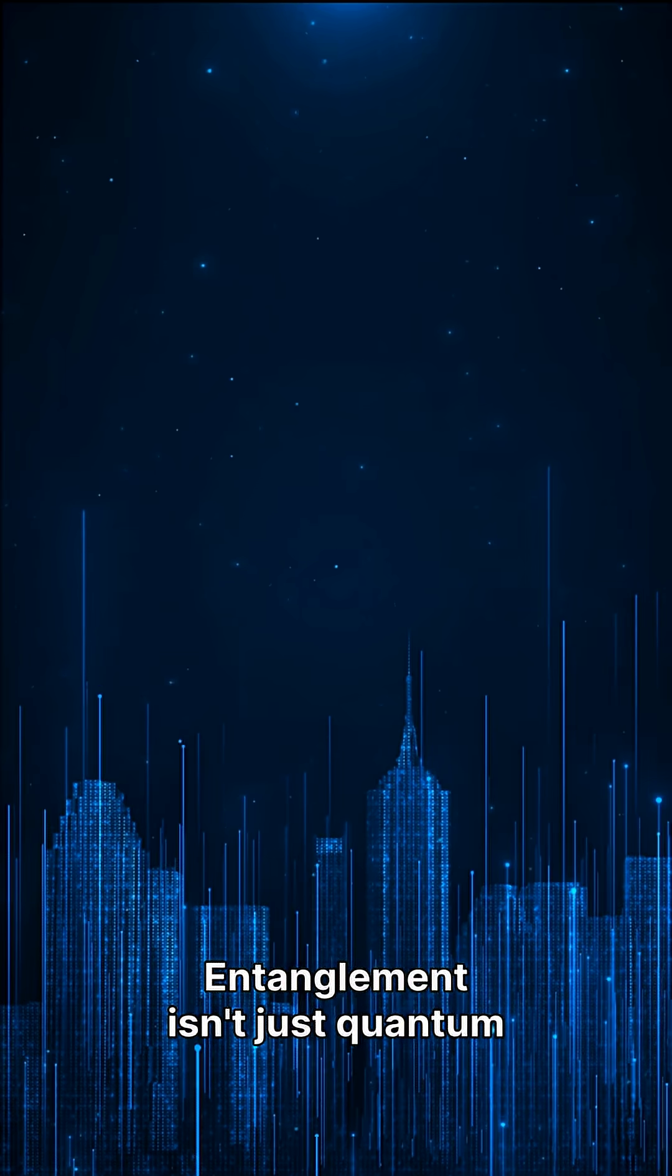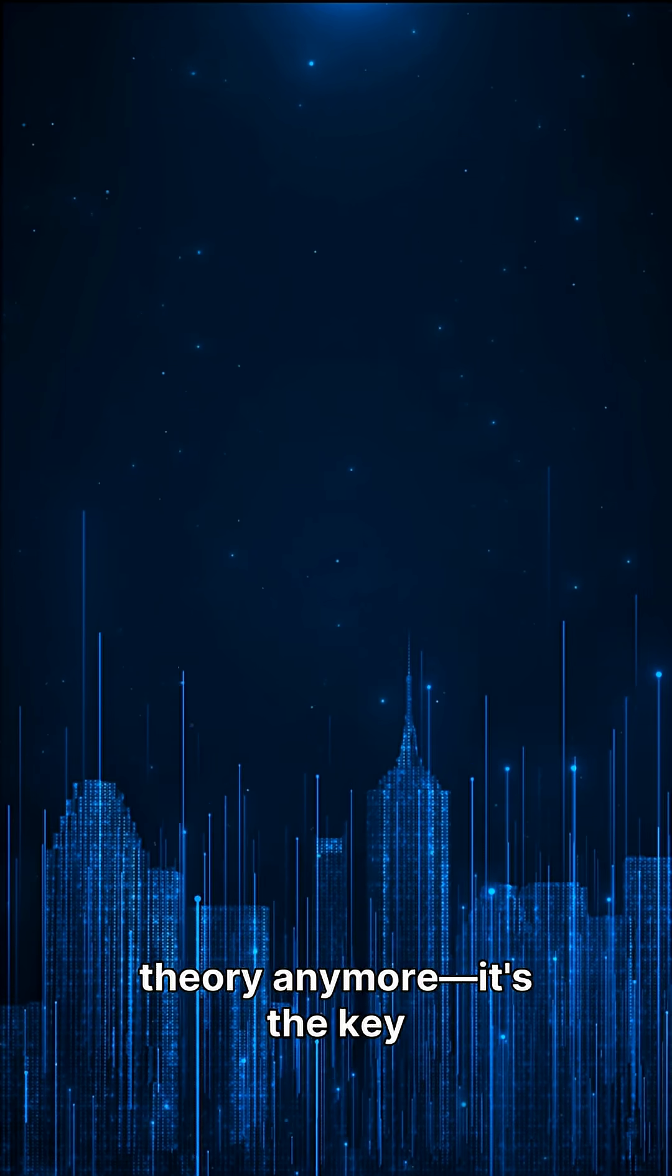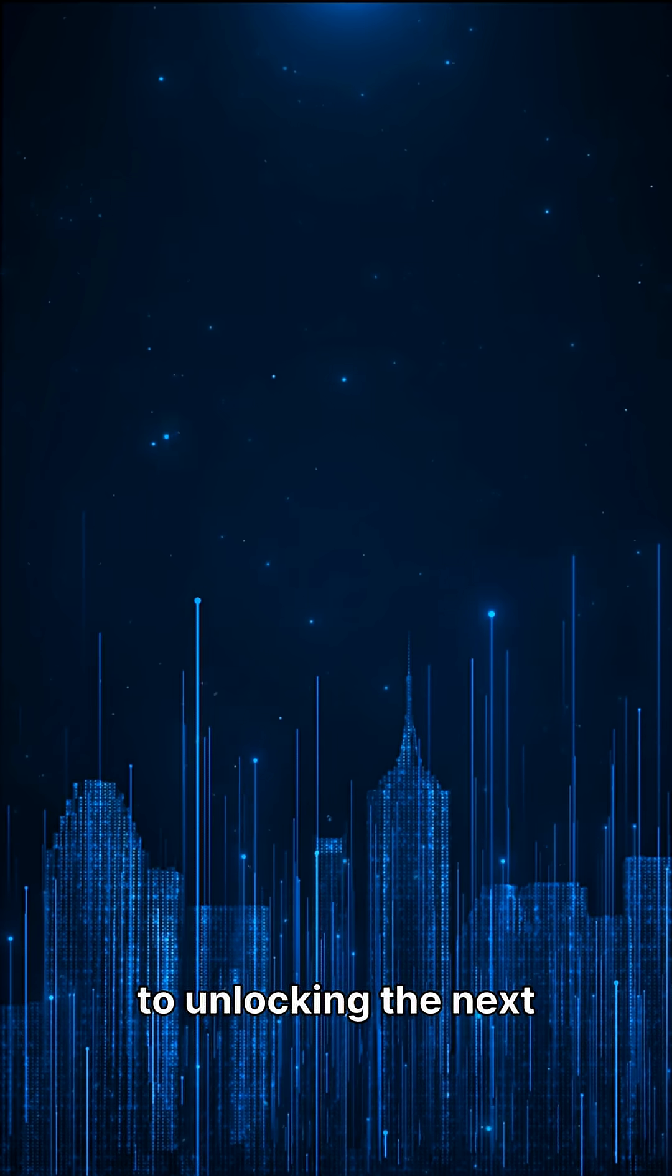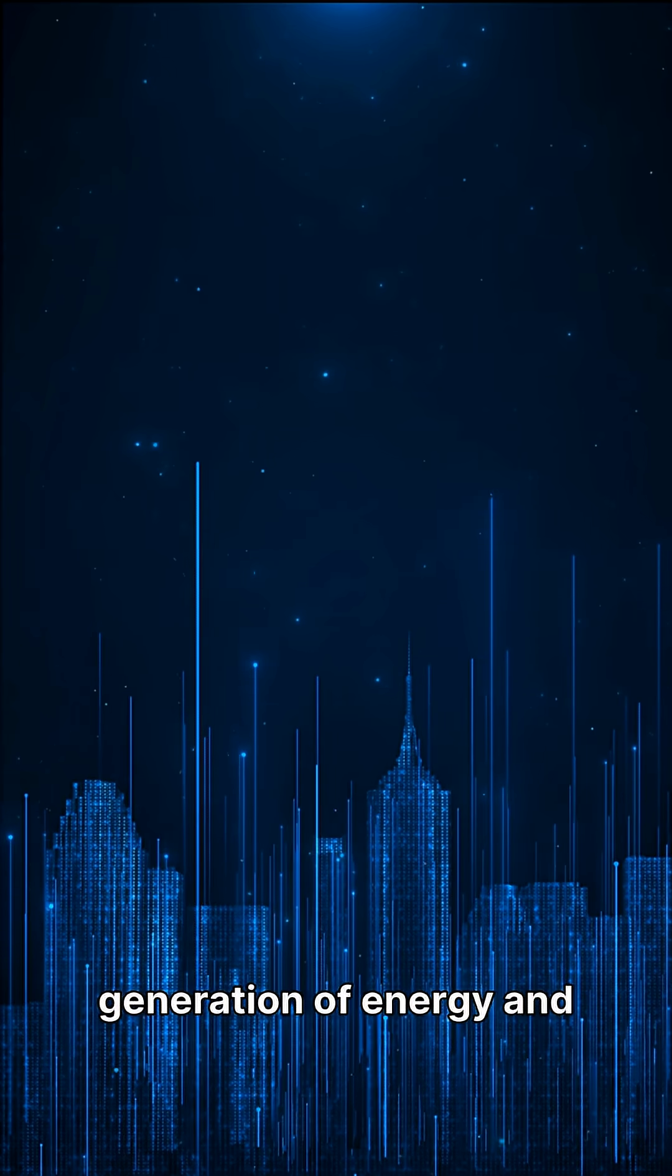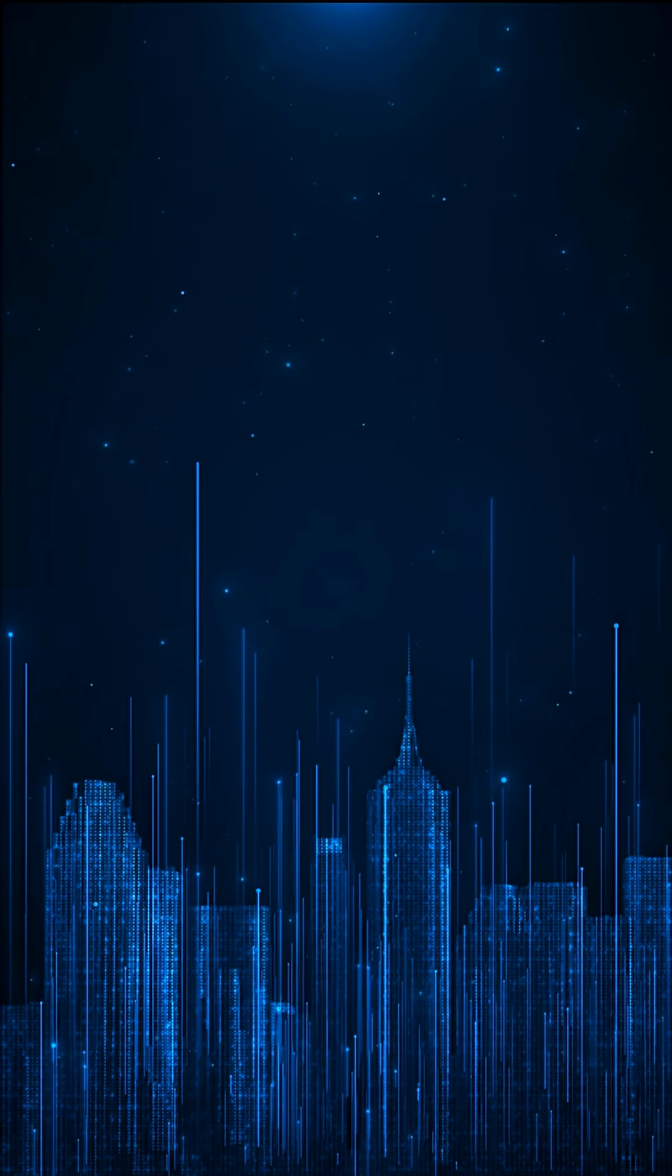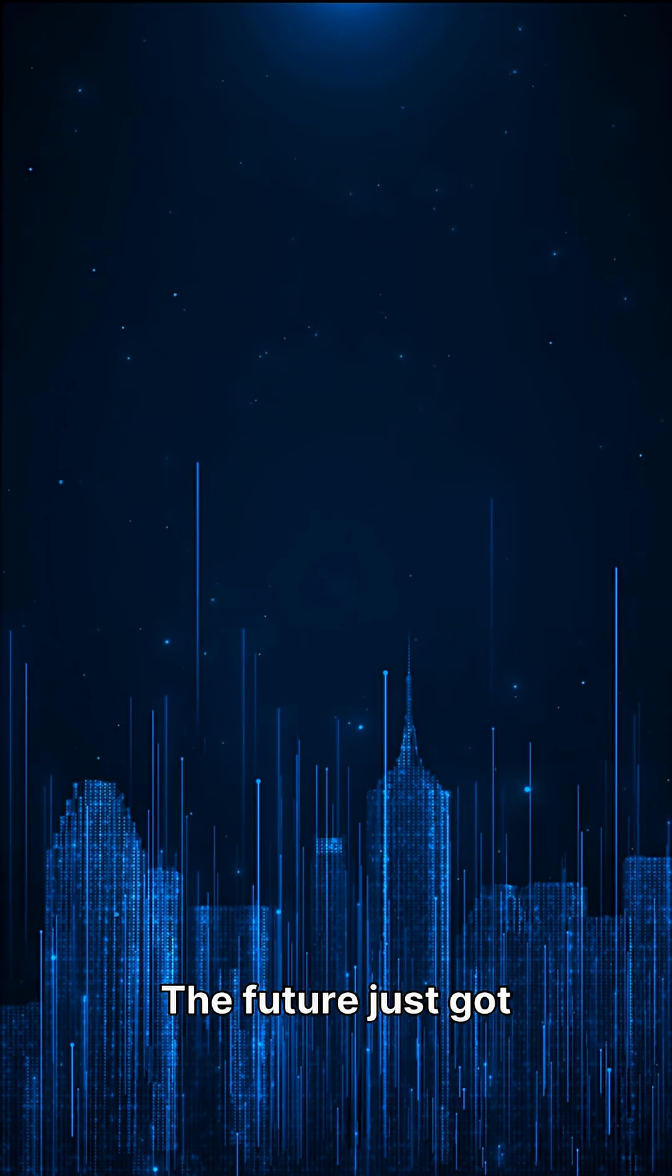Entanglement isn't just quantum theory anymore. It's the key to unlocking the next generation of energy and computing. The future just got brighter.